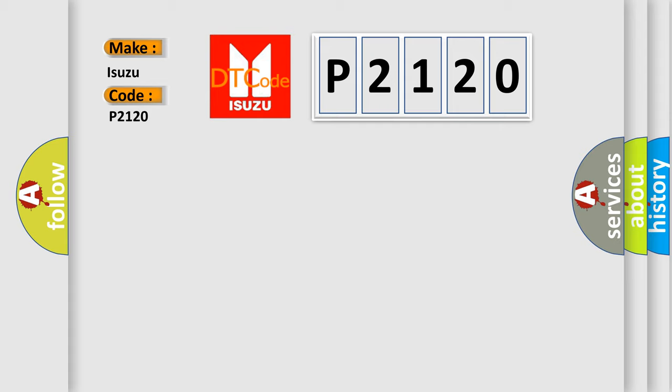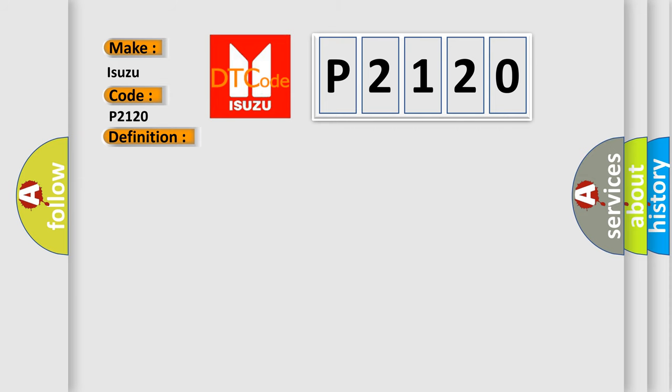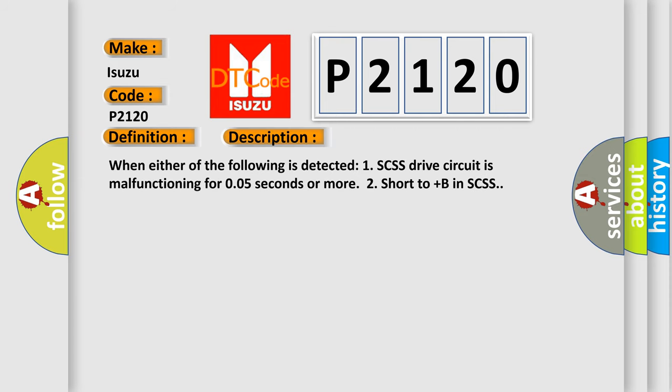The basic definition is SCSS changeover solenoid malfunction. And now this is a short description of this DTC code. When either of the following is detected: 1. SCSS drive circuit is malfunctioning for 0.05 seconds or more. 2. Short to +B in SCSS.